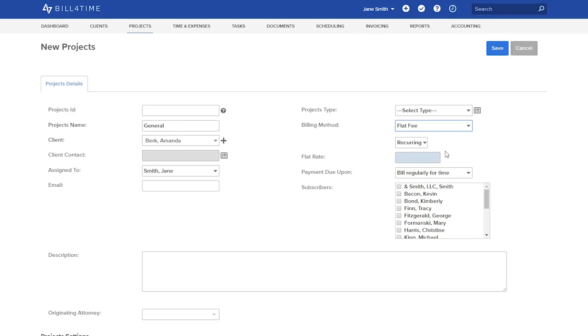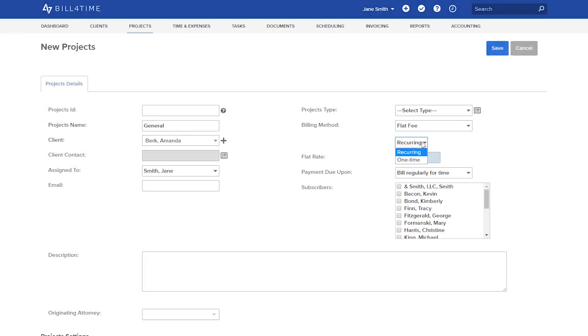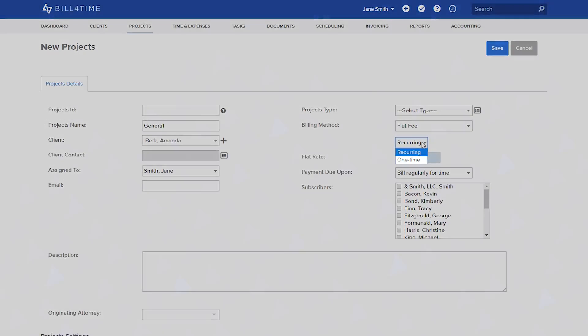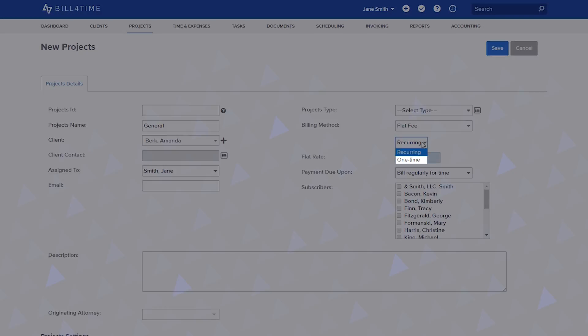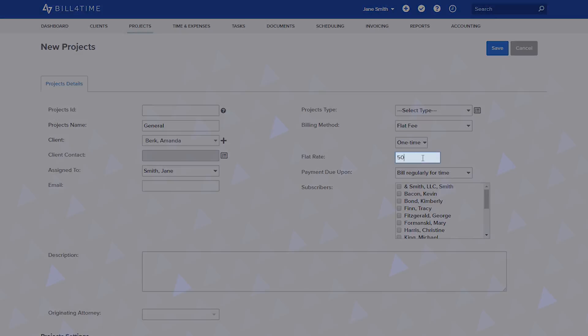After choosing flat fee, you have two options. Recurring means that you will bill this flat fee each time you make a time entry, normally used when you do not have to track any hours or work being done on the project. One time means that you can track hours on the project without billing hourly or flat fee for each entry. We will choose one time for this scenario and enter in your flat fee amount.